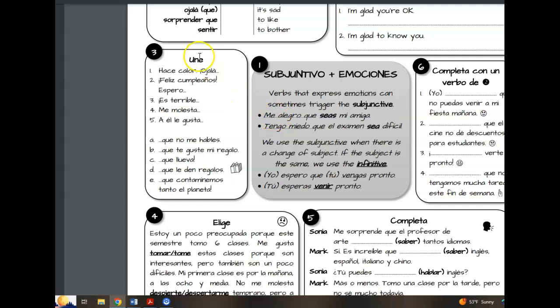For part three, also Une — match the following sentence starter with the following conclusion. For example, hace calor — Spanish one vocab for 'it's hot outside.' Ojalá — 'I hope' or 'I wish' — que llueva. That's why C is number one, because we have two expressions of weather. Llover in the subjunctive.